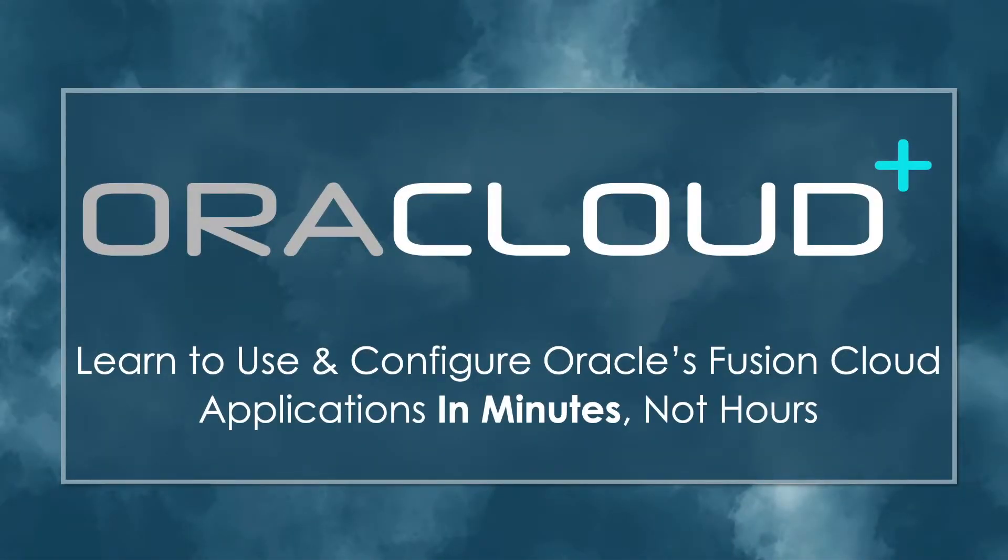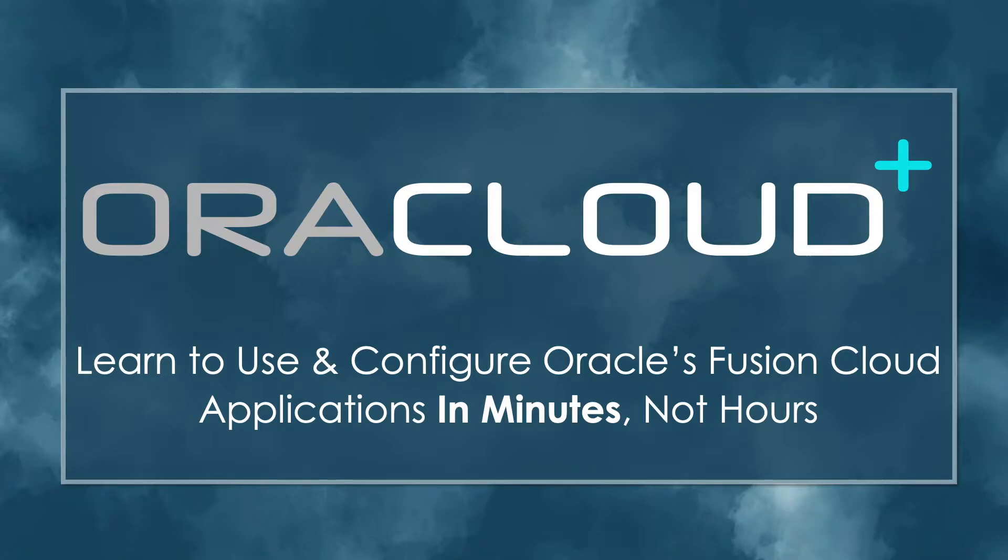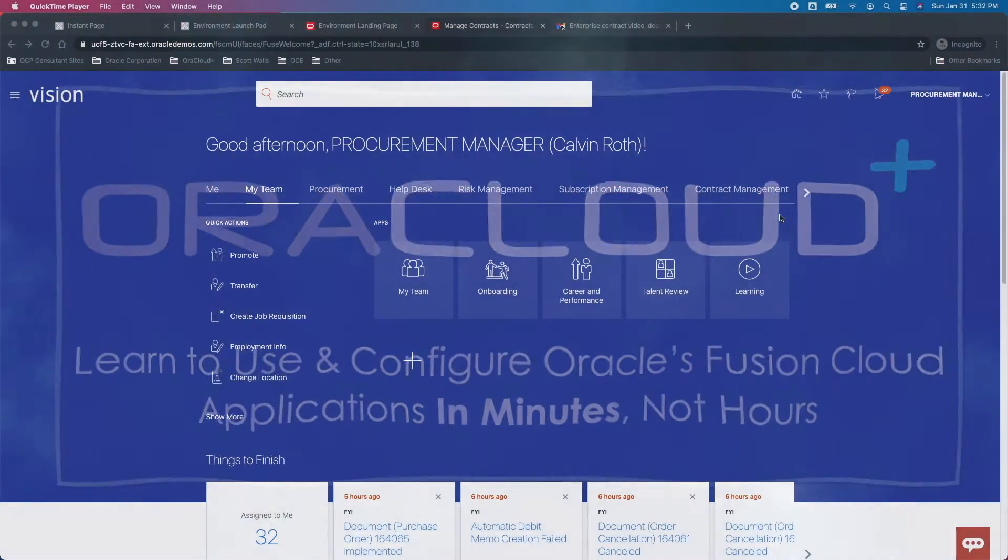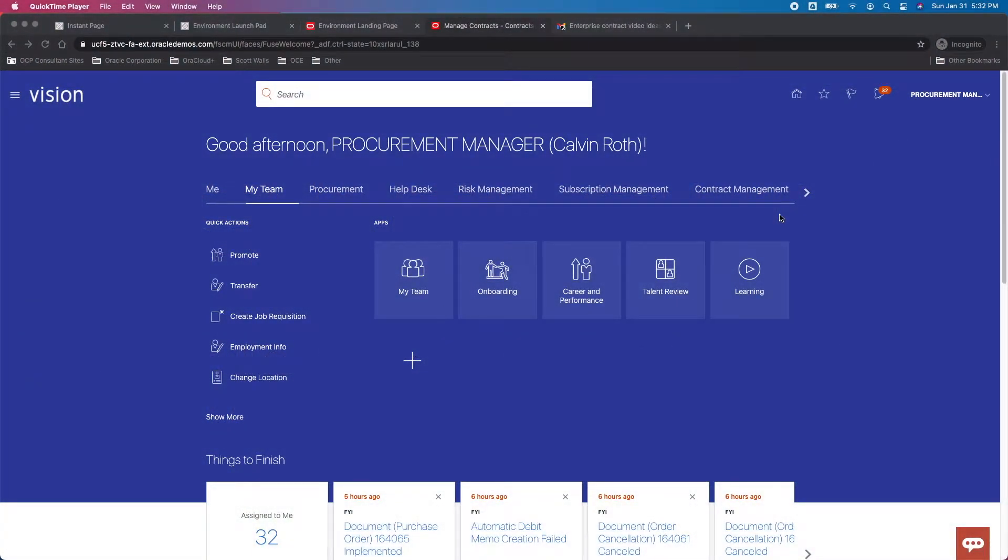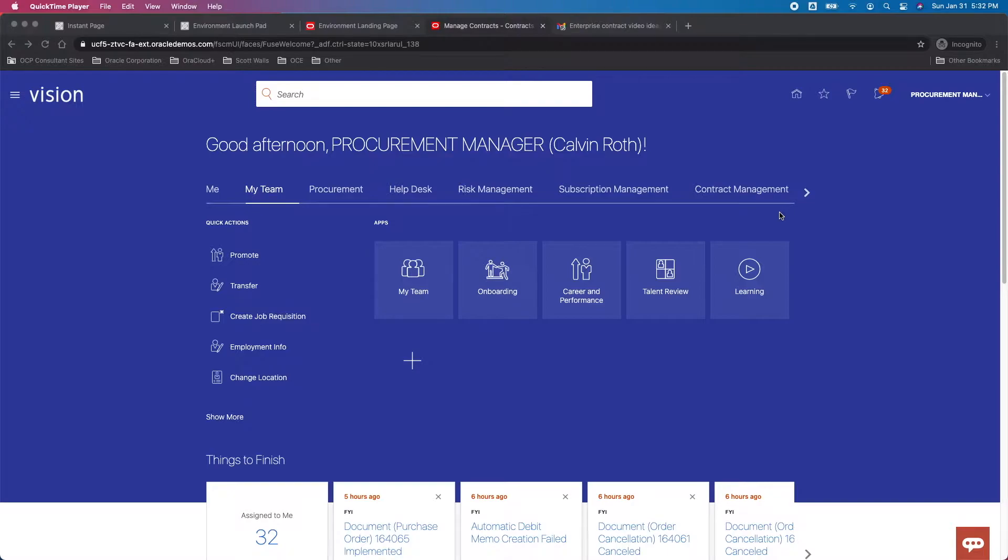Hello and welcome to an Oracloud Plus training as a service video snippet. Learn to use and configure Oracle's Fusion Cloud applications in minutes, not hours. Hello and welcome to a quick presentation talking about how to link transactions to a master contract.